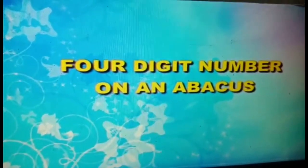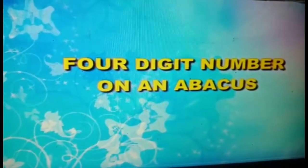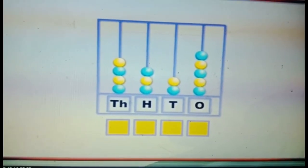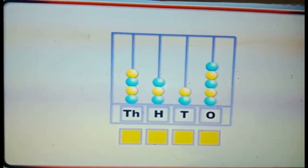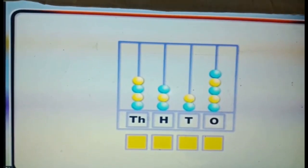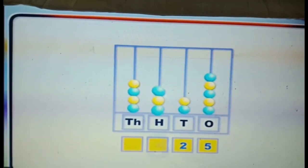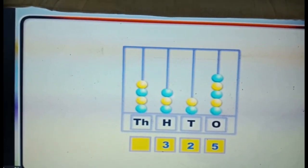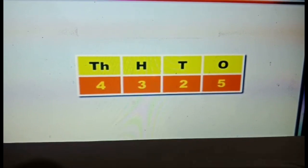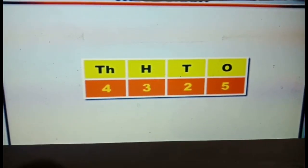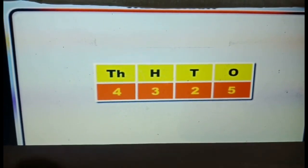Let us read about 4-digit numbers with the help of an Abacus. Count the number of beads in the wires that show ones, tens, hundreds, and thousands respectively. We have 5 beads in the ones column, 2 beads in the tens column, 3 beads in the hundreds column, and 4 beads in the thousands column. The same numerals may be written in the place value chart as 4325.